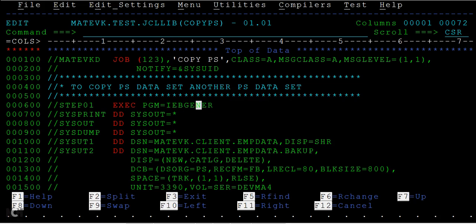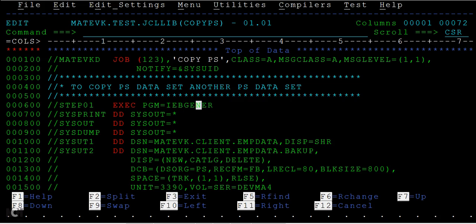If we have the backup of the source or the original, then if something happens wrong, since we have the backup, we can copy the data from that file to the source and then we can reprocess the application. This is how it will help us in taking a backup.